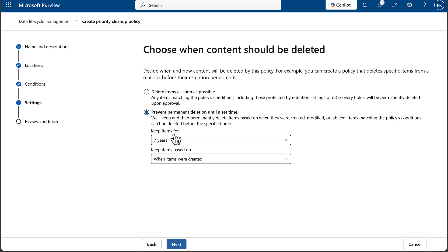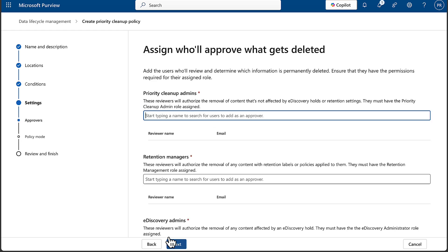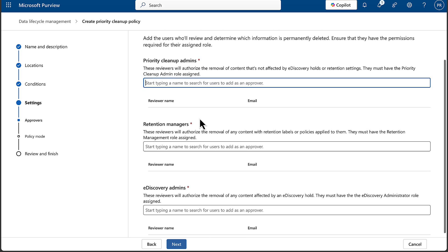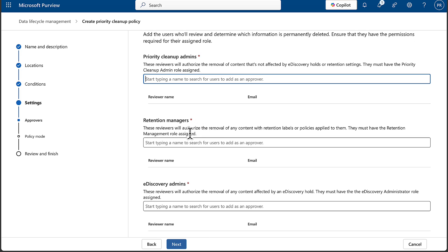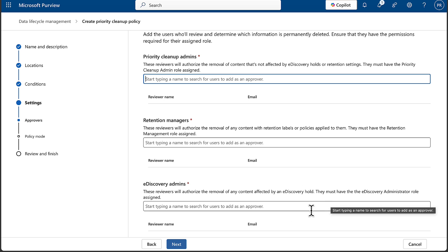So there we go - a couple of choices there. And then we've got some settings to put in for approvers. Assign who will approve what gets deleted. Put in the priority cleanup admins, the retention managers - these reviewers will authorize the removal of any content with retention labels or policies applied to them, and they must have the retention management role assigned. And e-discovery admins as well, who will review and authorize the removal of any content affected by e-discovery. So there are some guardrails in there.